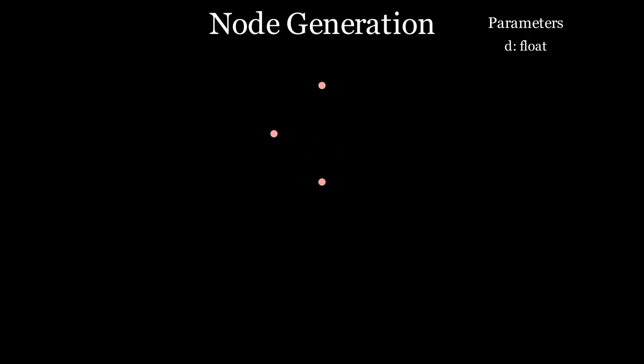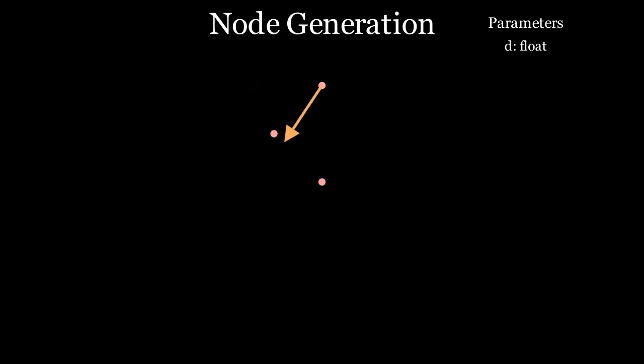Instead of simply going through and picking the next node in a random direction, let's make sure that the new node isn't too close to any other node. We do this by simply testing the next location against every already existing node to make sure that they aren't too close by.